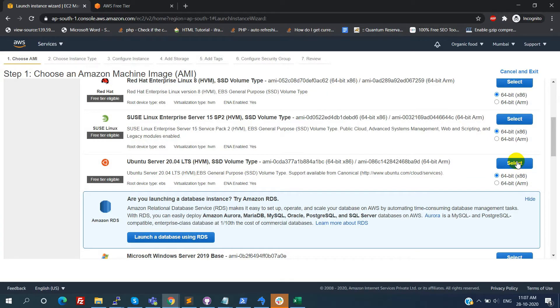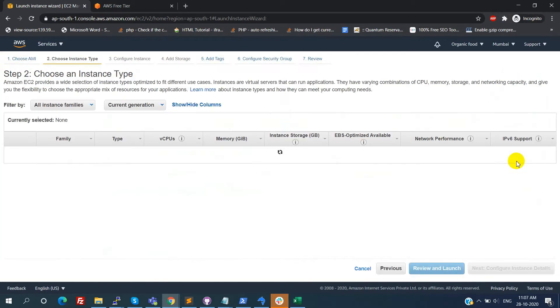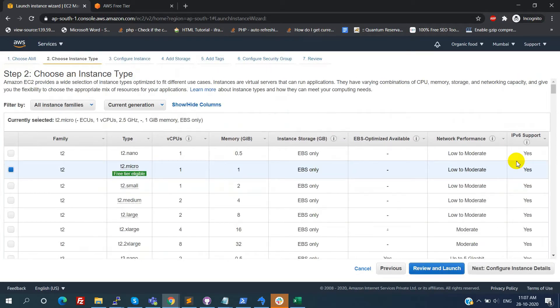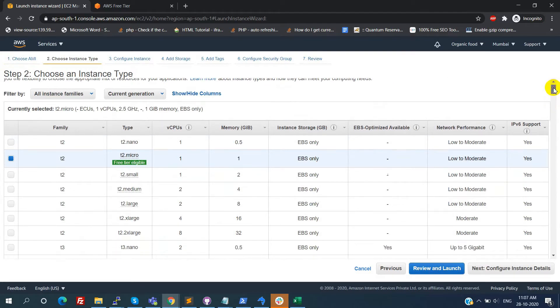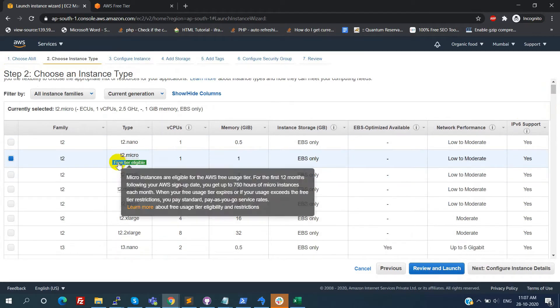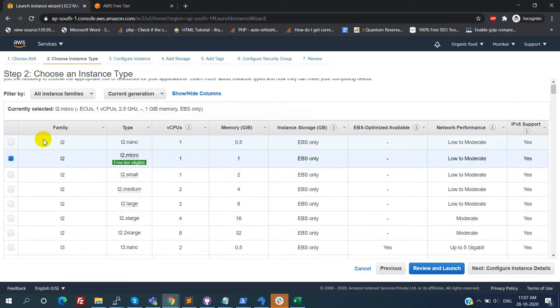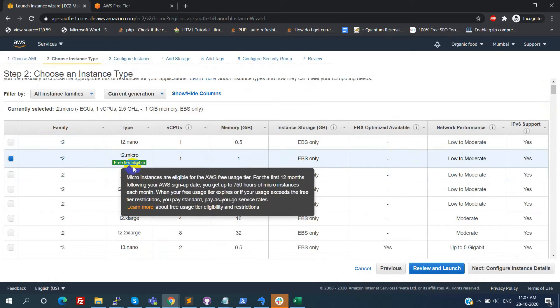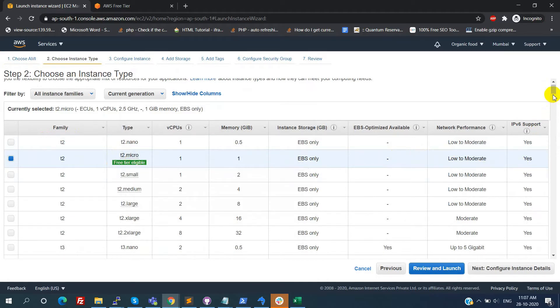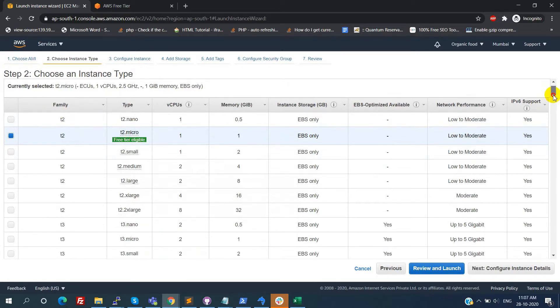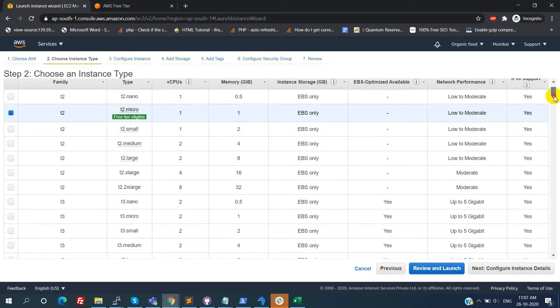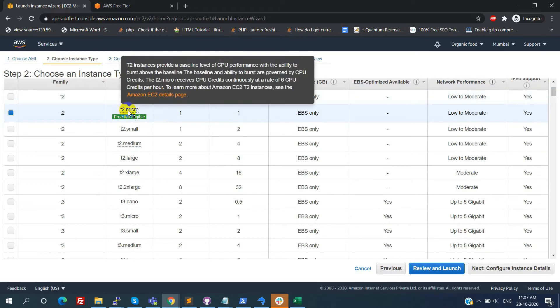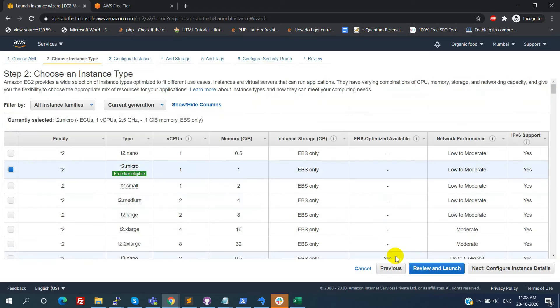Here we will see by default free tier eligible option. In this we are getting 1GB RAM, 1 core processor with 2.5GHz CPU. This is under T2 micro. If you choose any other option means we need to pay for that. Now I am keeping the free tier option and click on the next.